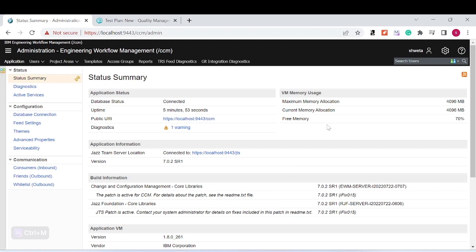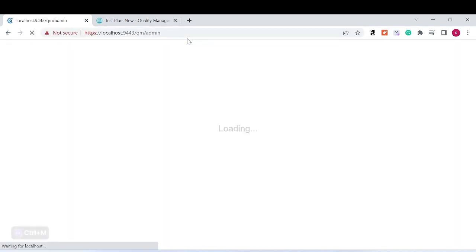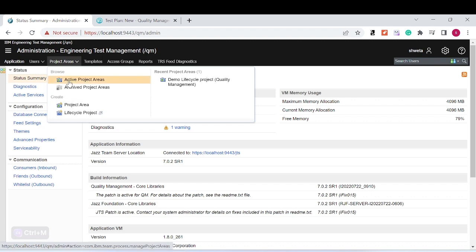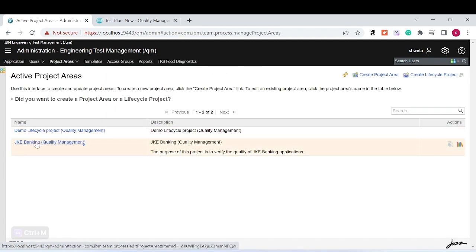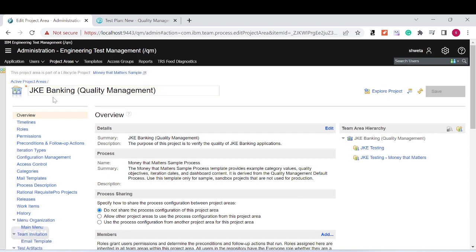Hello everyone, welcome back. In this RQM session, today we will look into how to create test artifact templates, or how to design the test artifact templates. First, we have logged into the QM, so let's log in to the QM admin page. Once you reach the RQM or test management project area, just click on or browse to the test artifact project area.